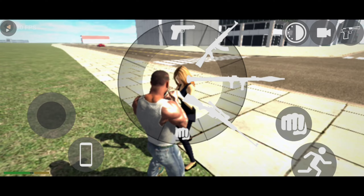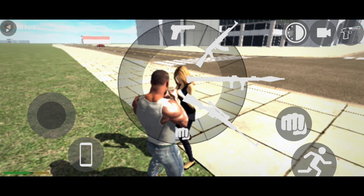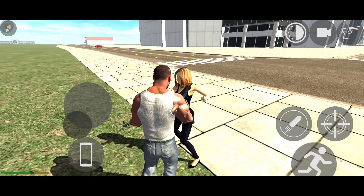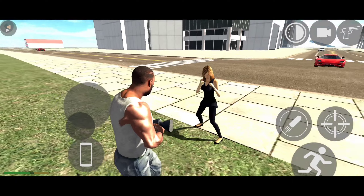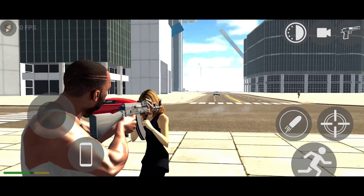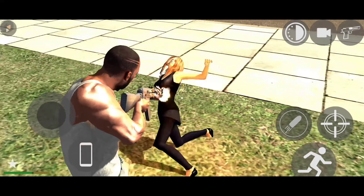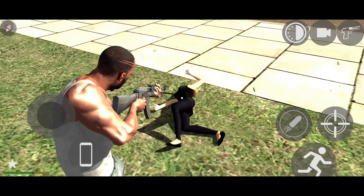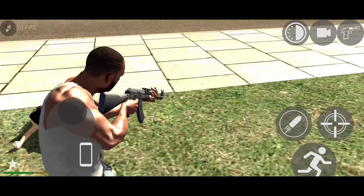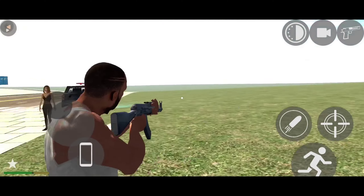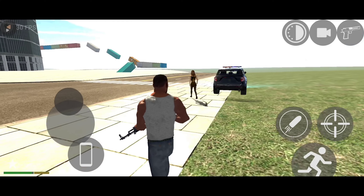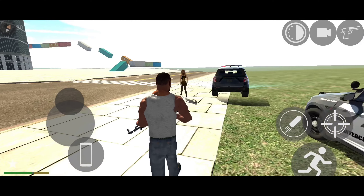Hi, I am playing Indian most popular game, Indian Bike Driving 3D. Let's play this game. You can subscribe this channel for more gaming videos. Let's begin.